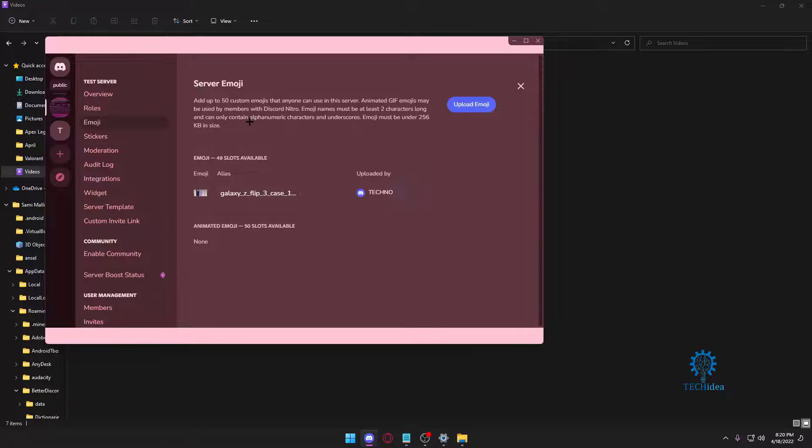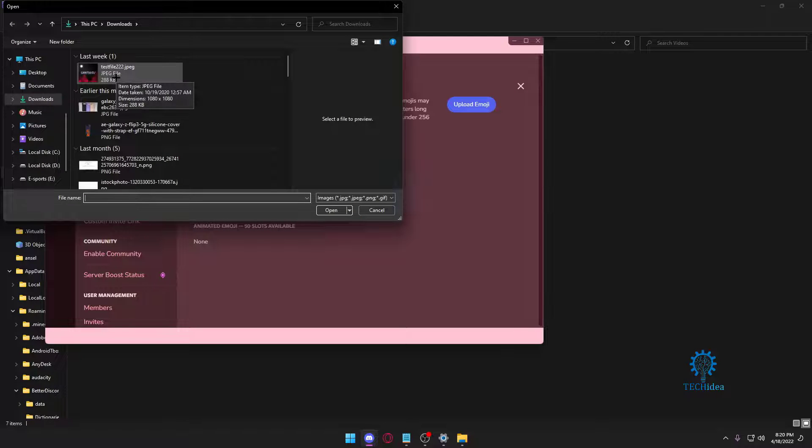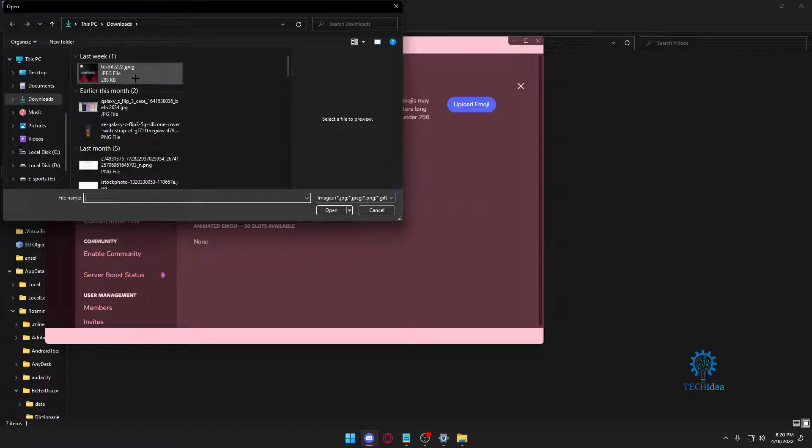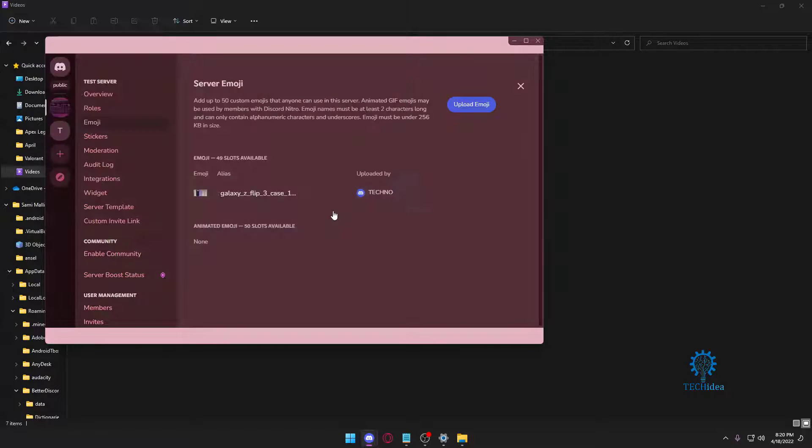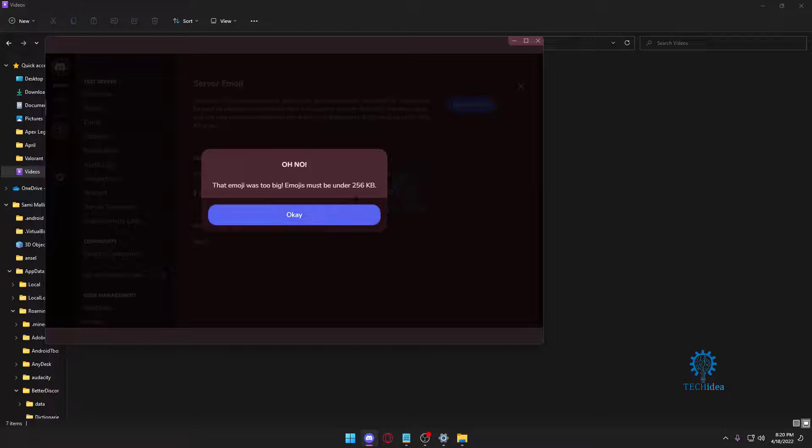So this is 288 kilobytes. It's not that much bigger than 256, but if I select this, it says my emoji is too big—it has to be under 256.